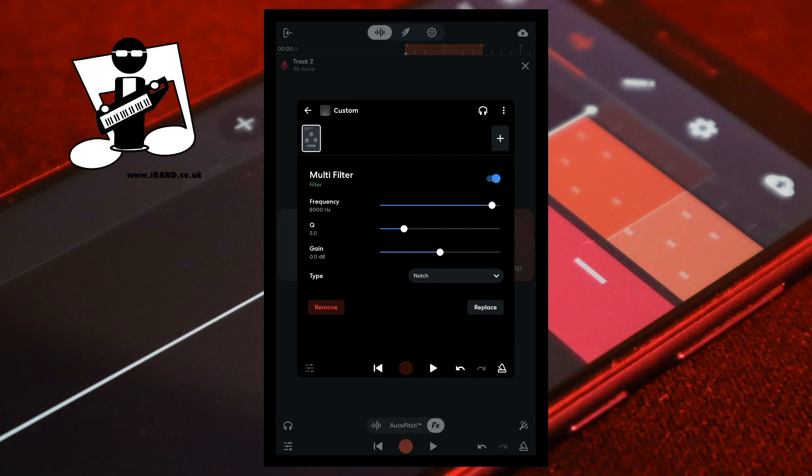At the bottom of the screen tap the play button. Then drag the dot on the slider to the right of the word frequency to the left until you hear an audible reduction in the ambient noise.